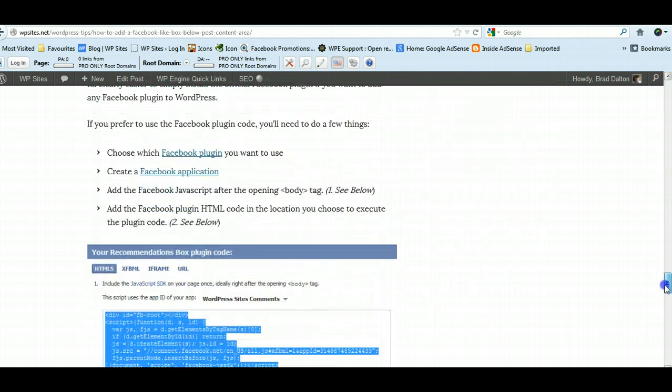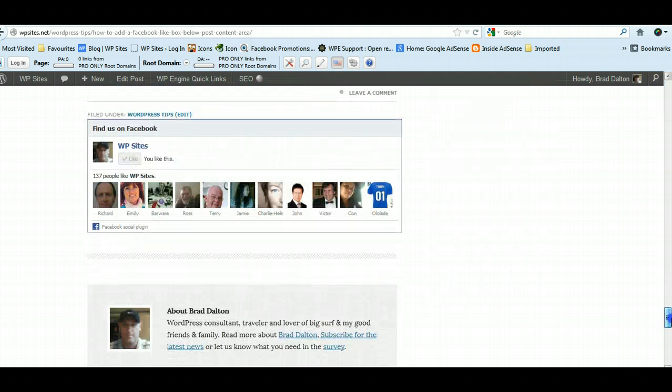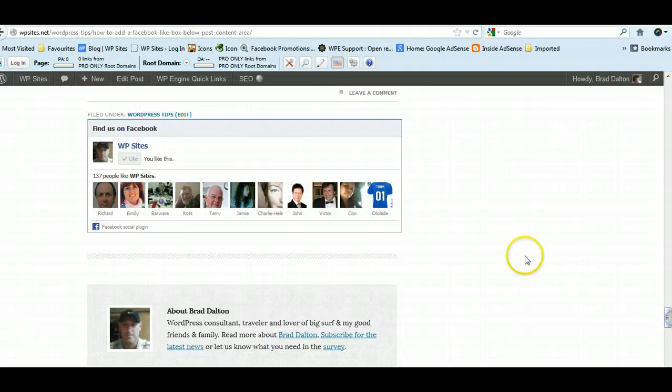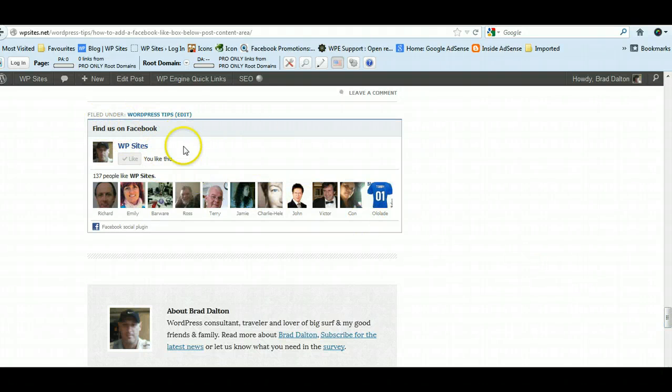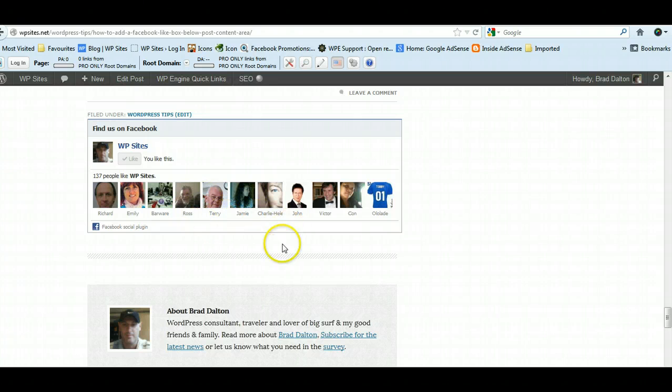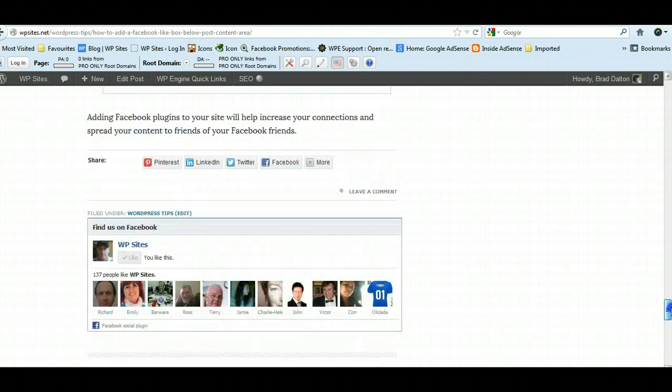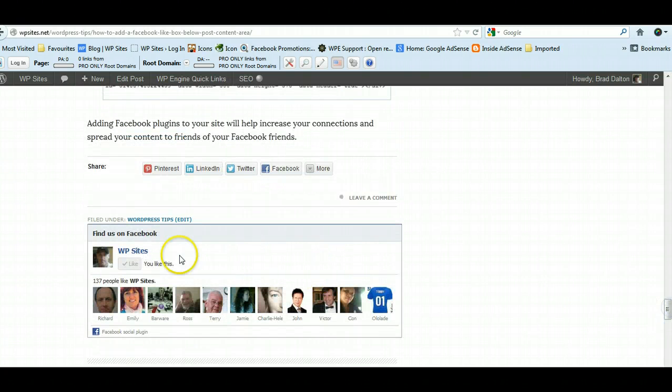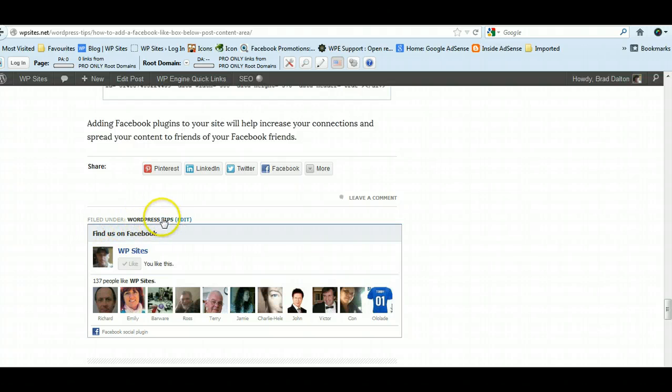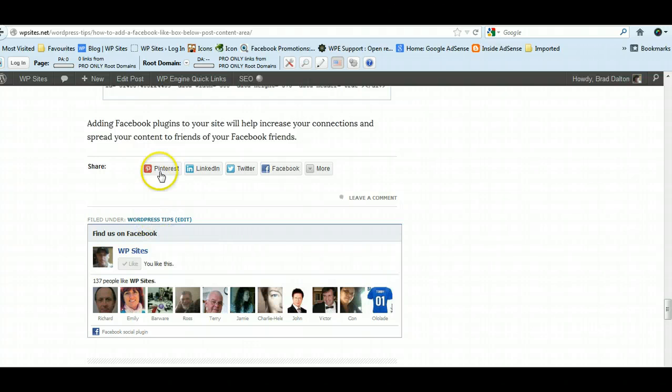Here it is. This is just a Facebook like box that's after every single post before my author box, and it's immediately after the metadata here, which in this case is the category.